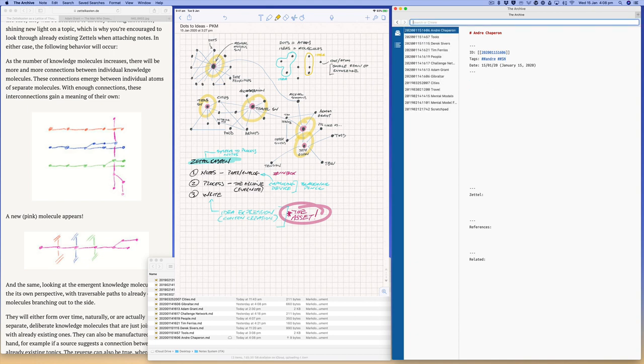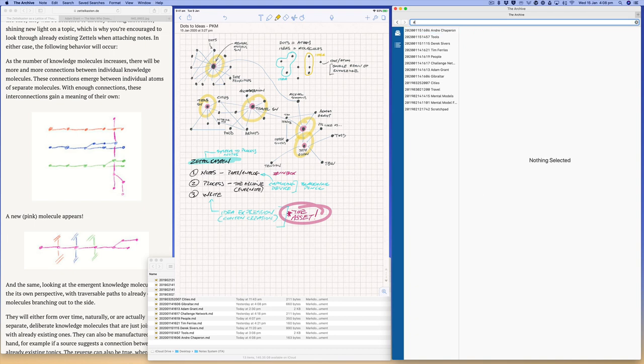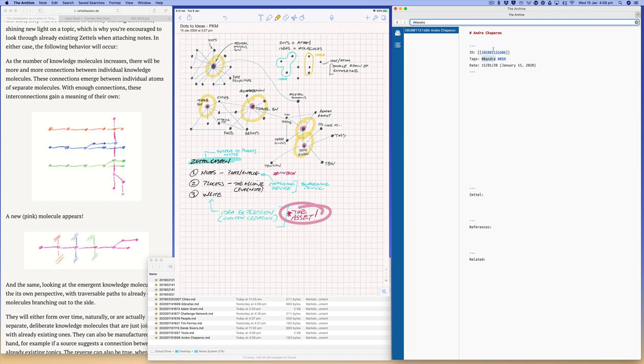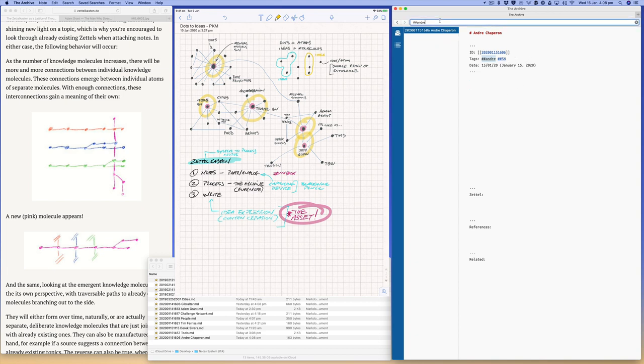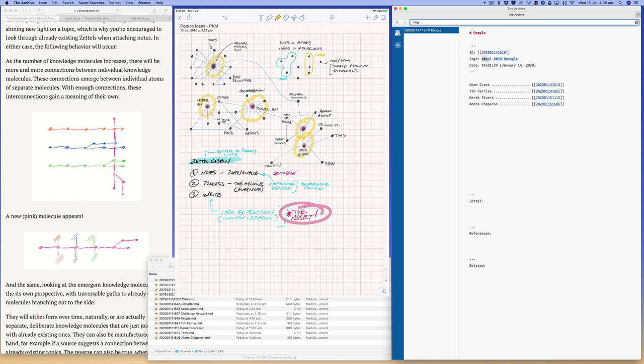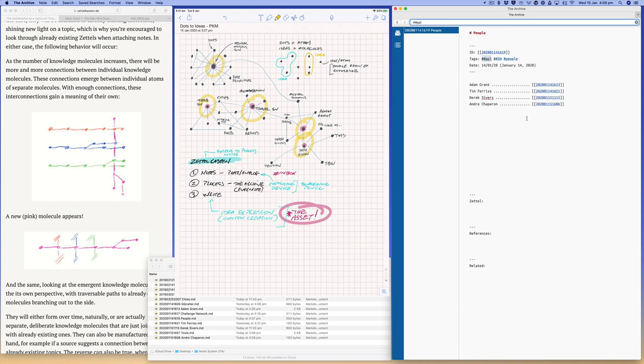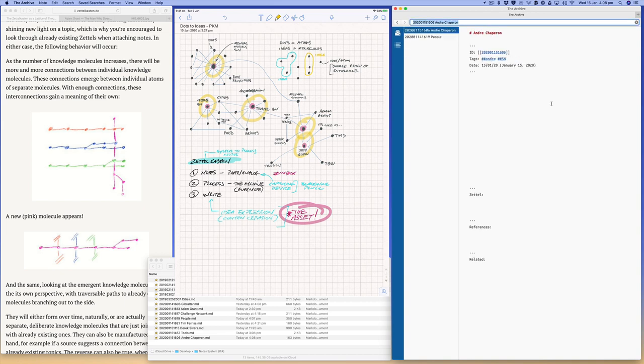So if I ever want to go to my Andre note, I just do hash hash Andre, and I know I'll come straight to my note. I don't have to go to people first. But if I empty that and I go slash slash PBL, that's my people note, and then I can get to me that way.